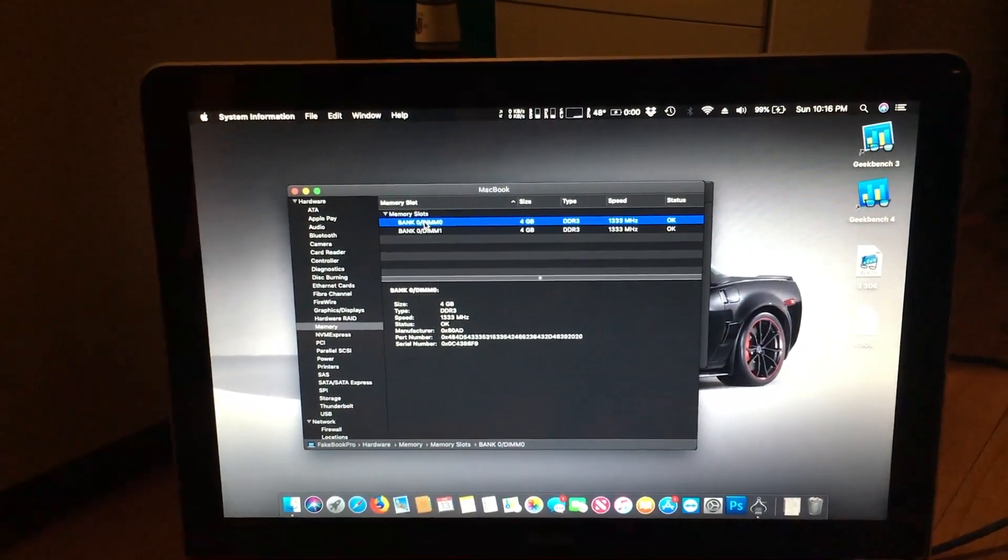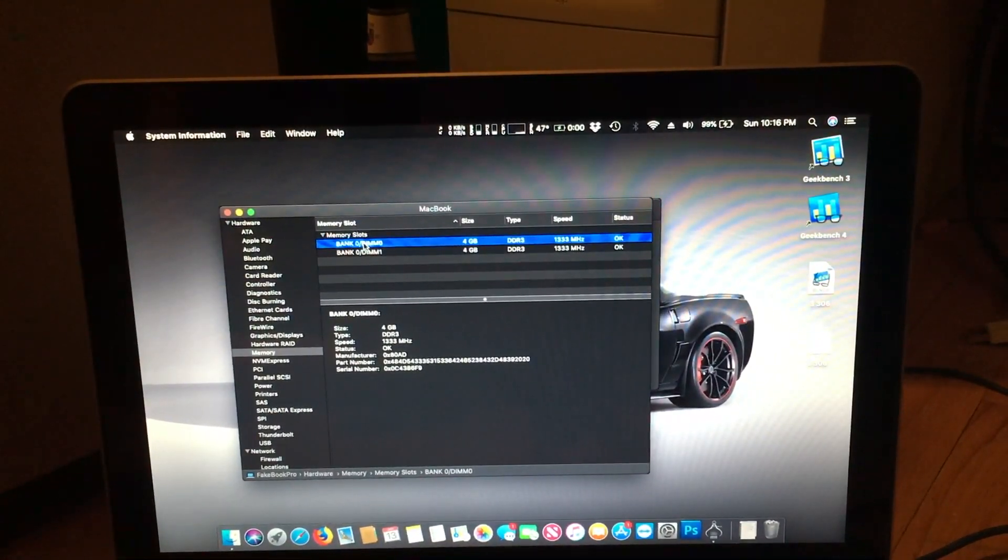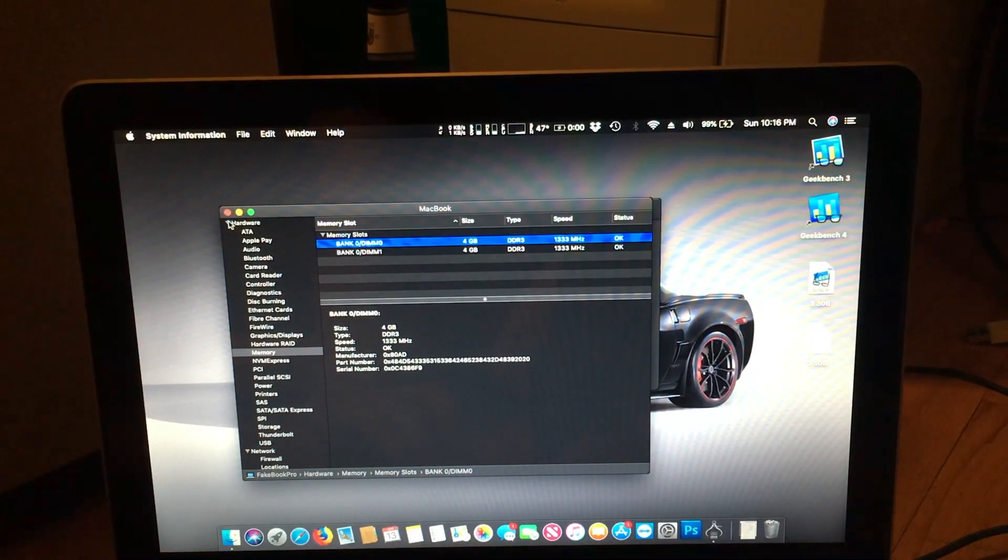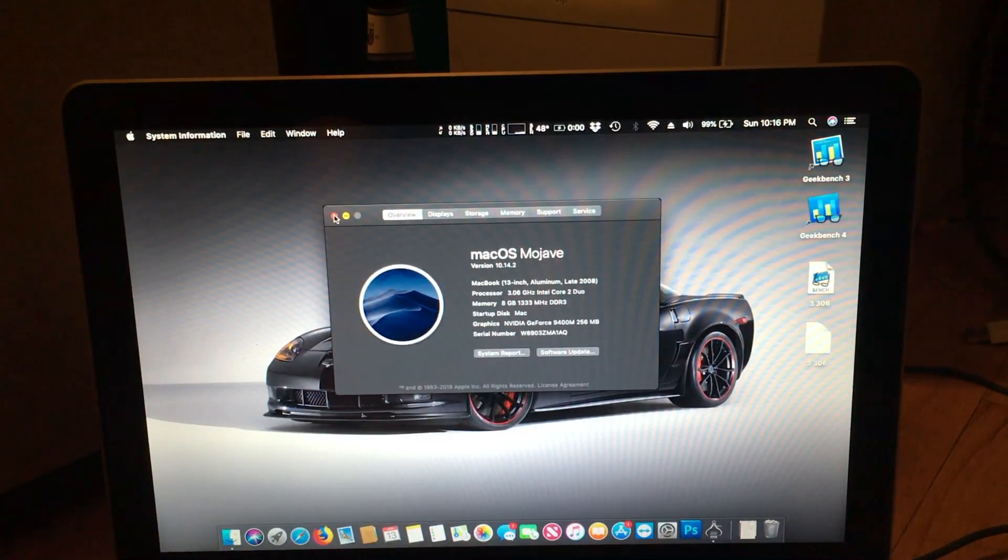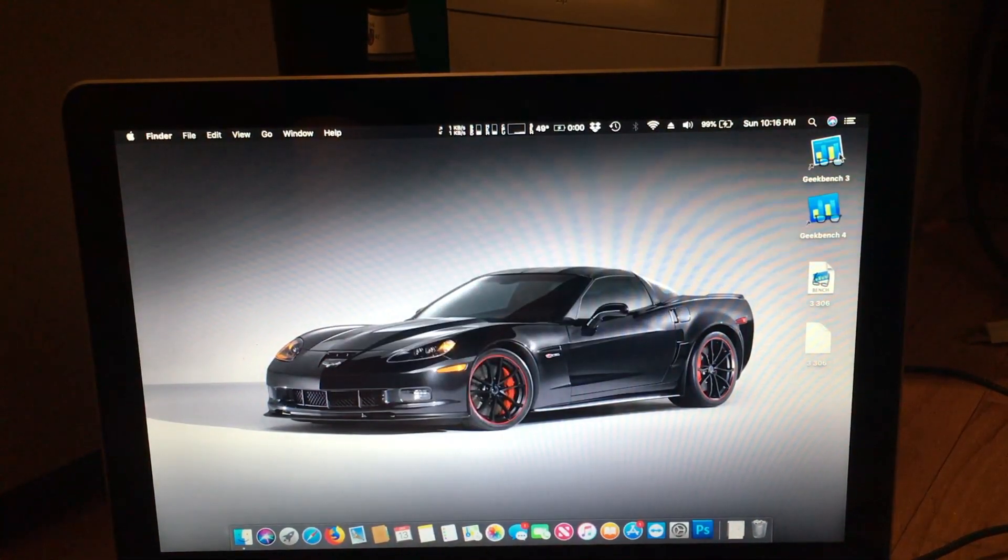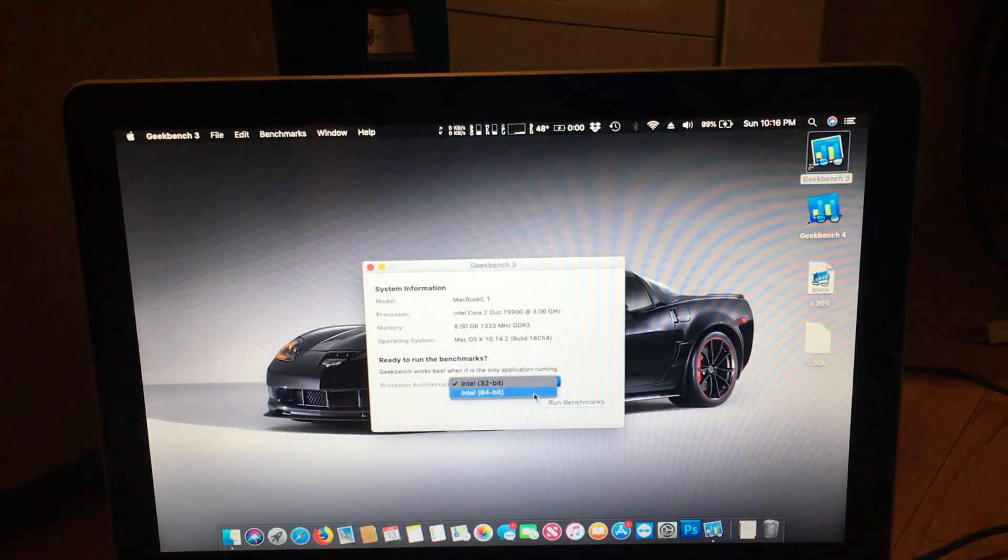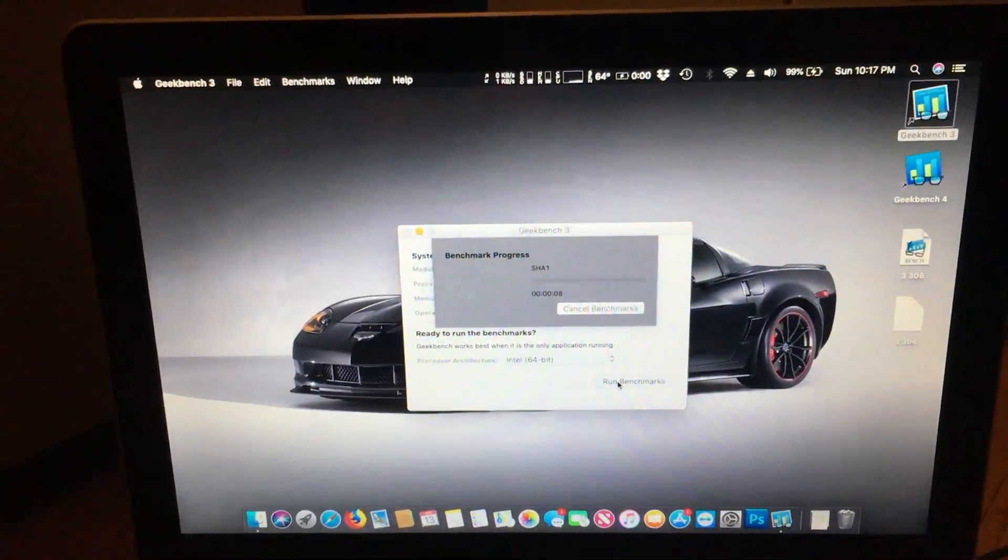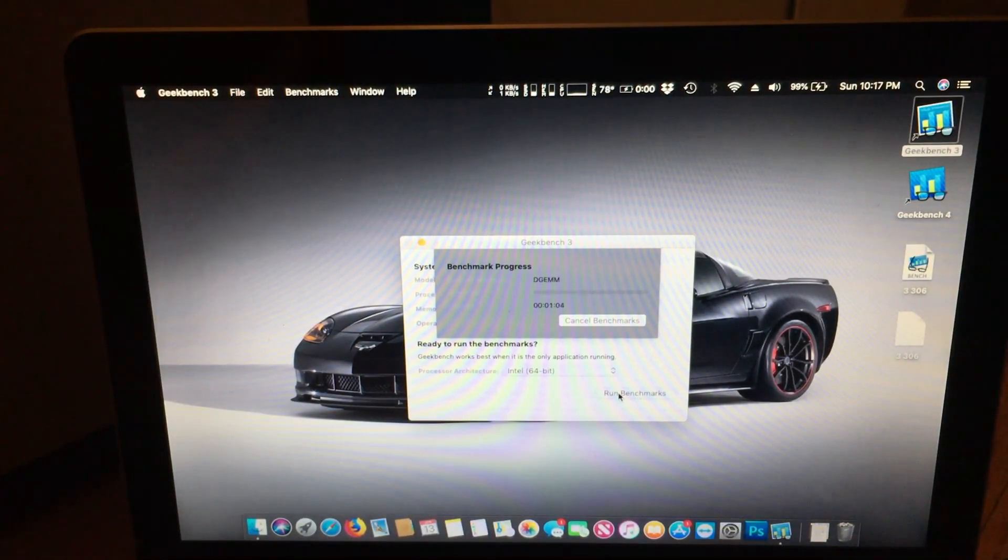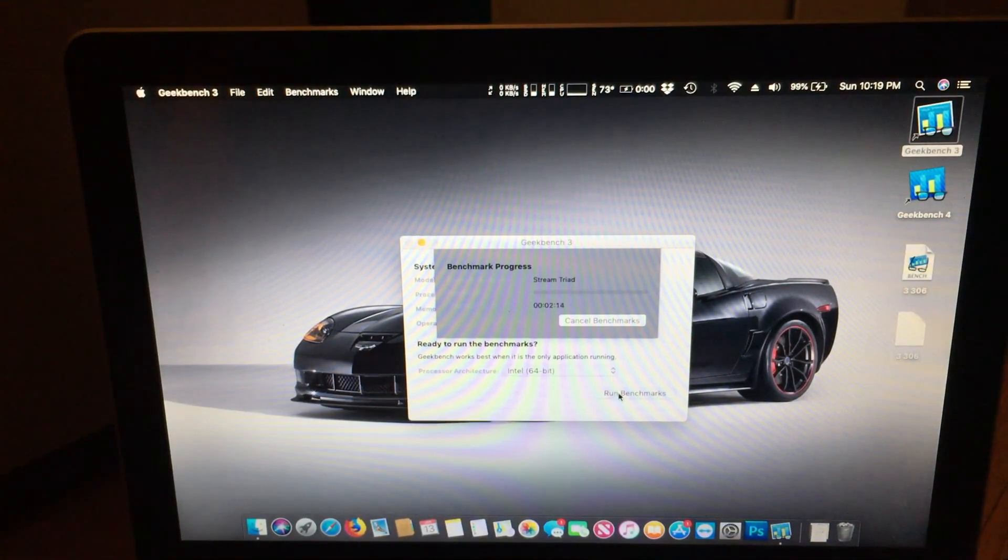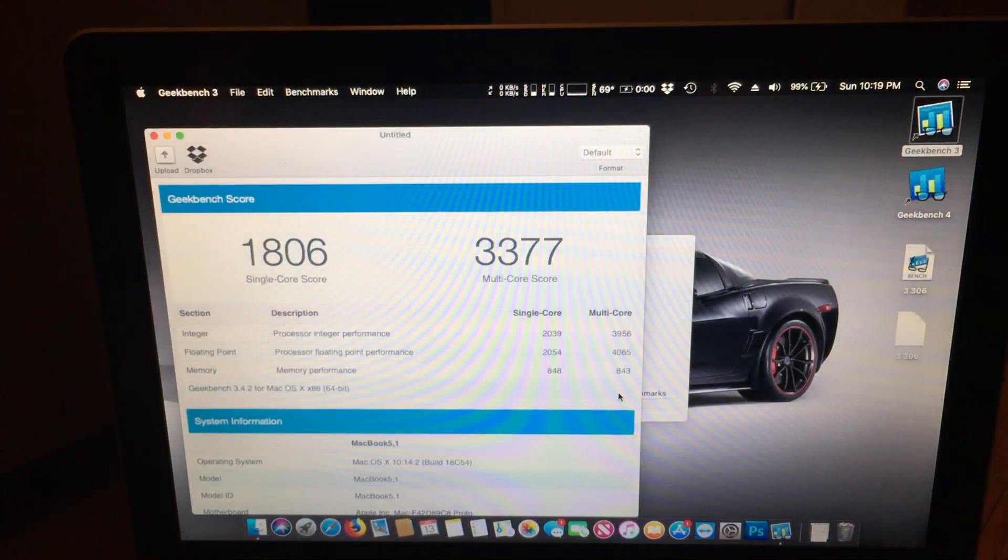So the only benchmark we have that we can run that really tests the RAM out is Geekbench 3. Geekbench 4 is more CPU-oriented. Geekbench 3, if you added more RAM, you'd get more performance. And the faster the RAM, the more performance. So we'll run Geekbench 3 and see how it performs.